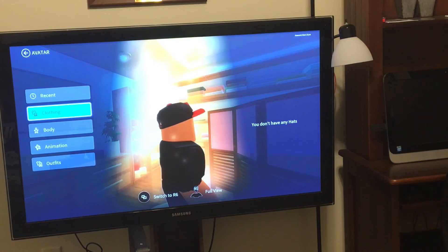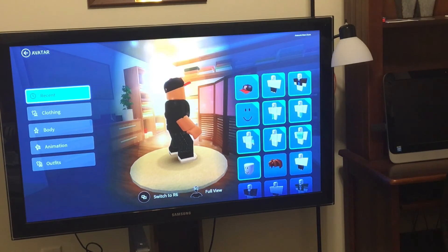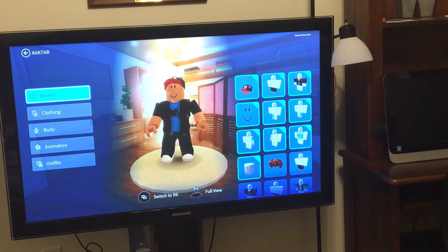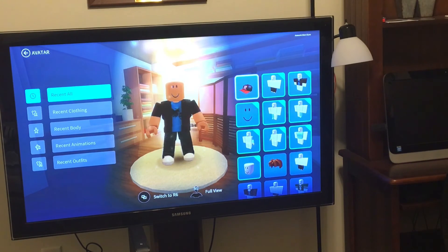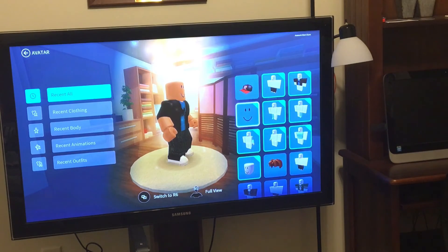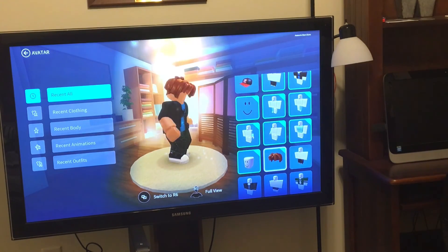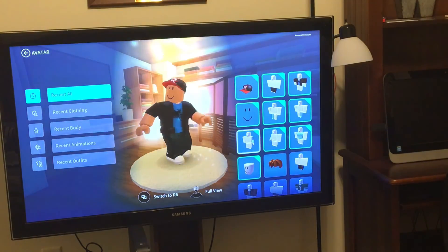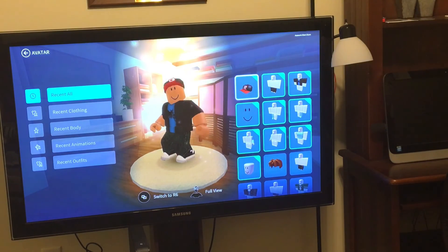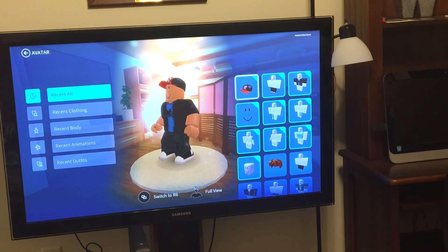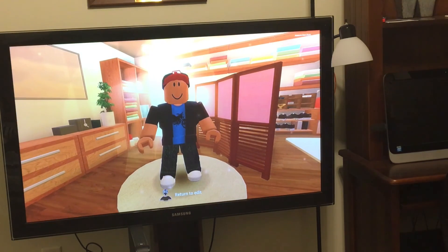Once you get stuff, if you keep getting stuff on your computer or phone it'll keep getting added to your Xbox account too. Earlier today I got a free hat as a gift, and now I'm using it on Xbox.